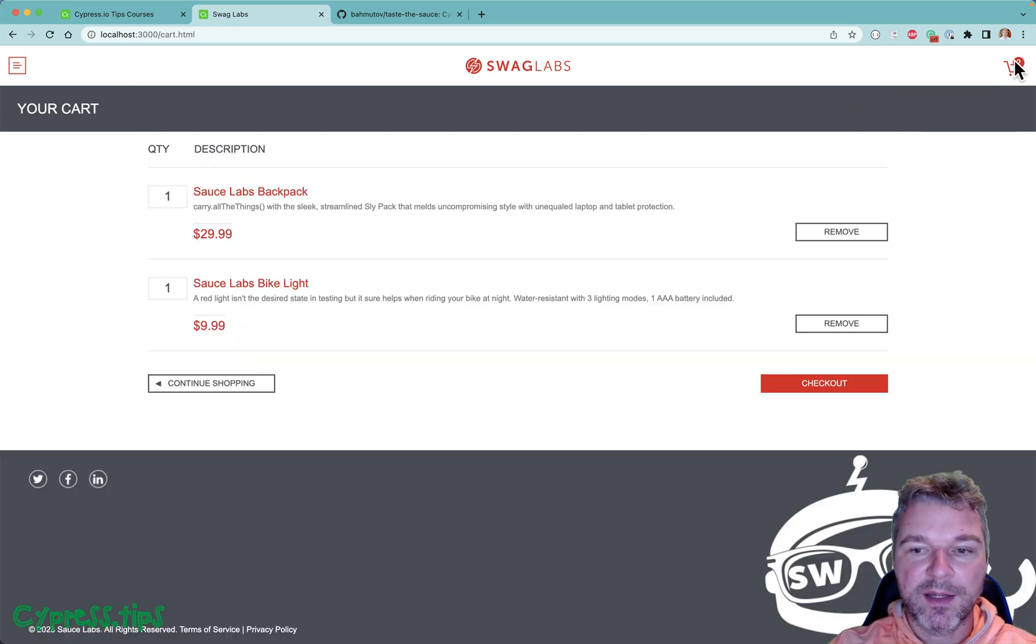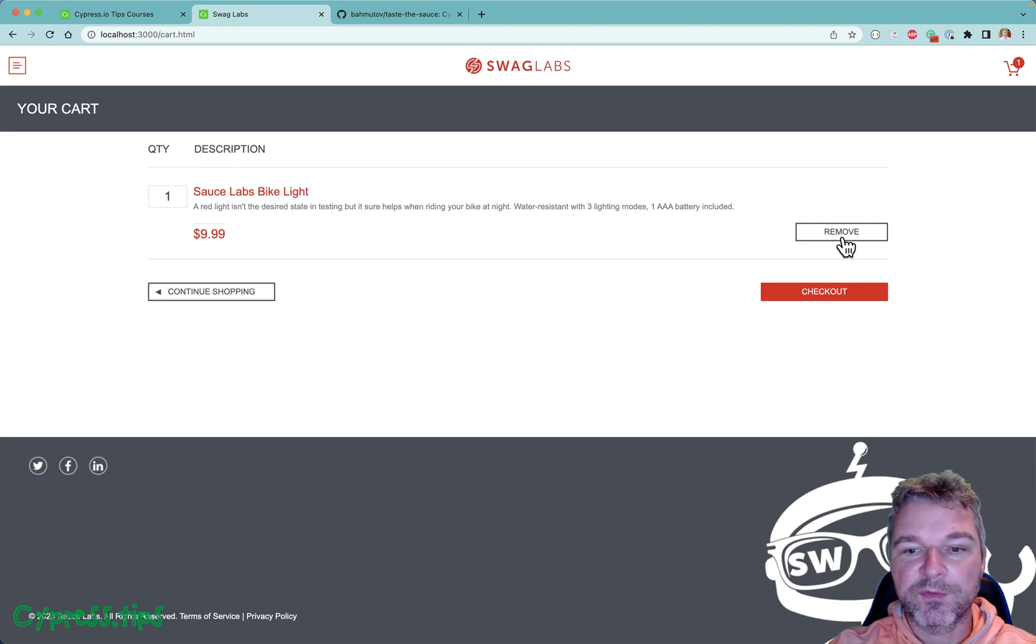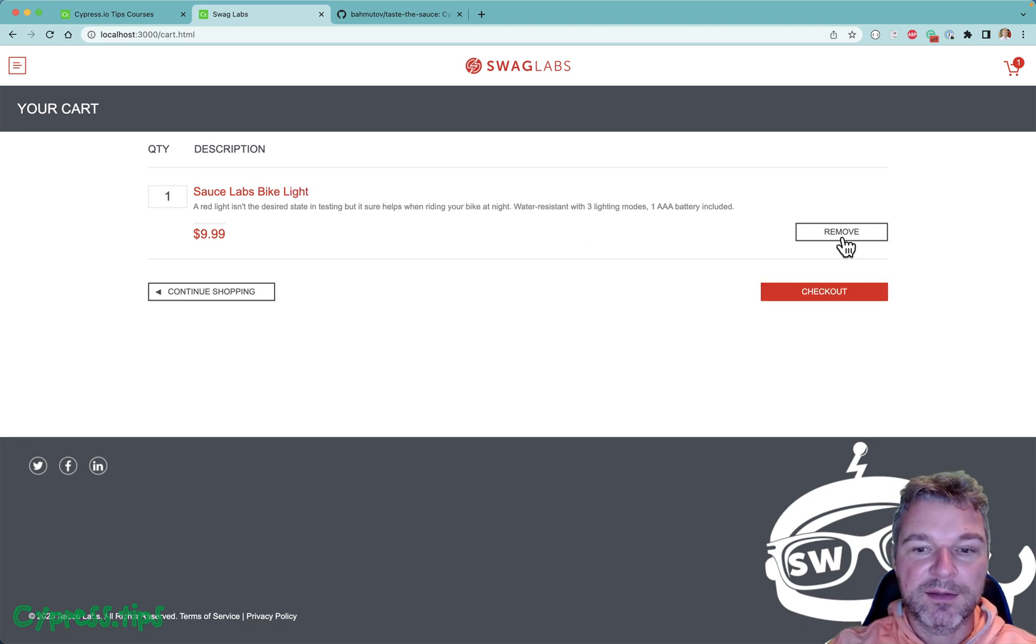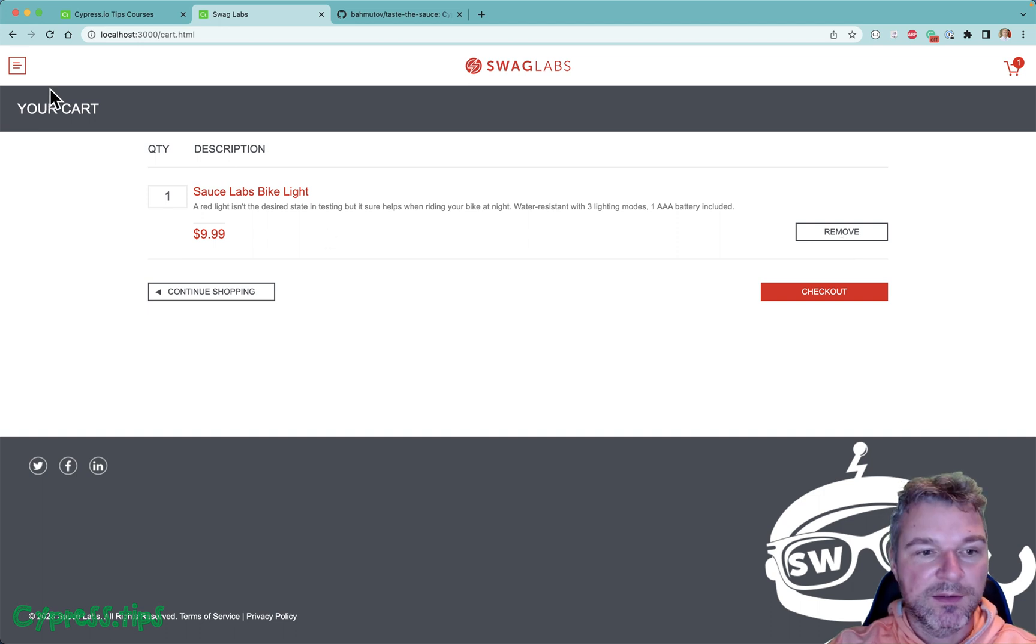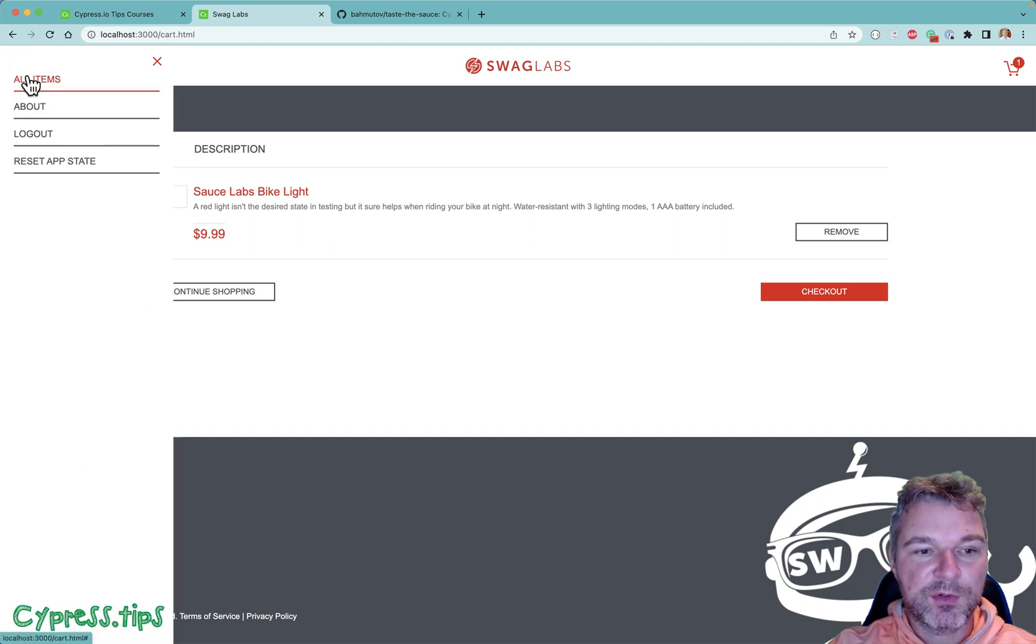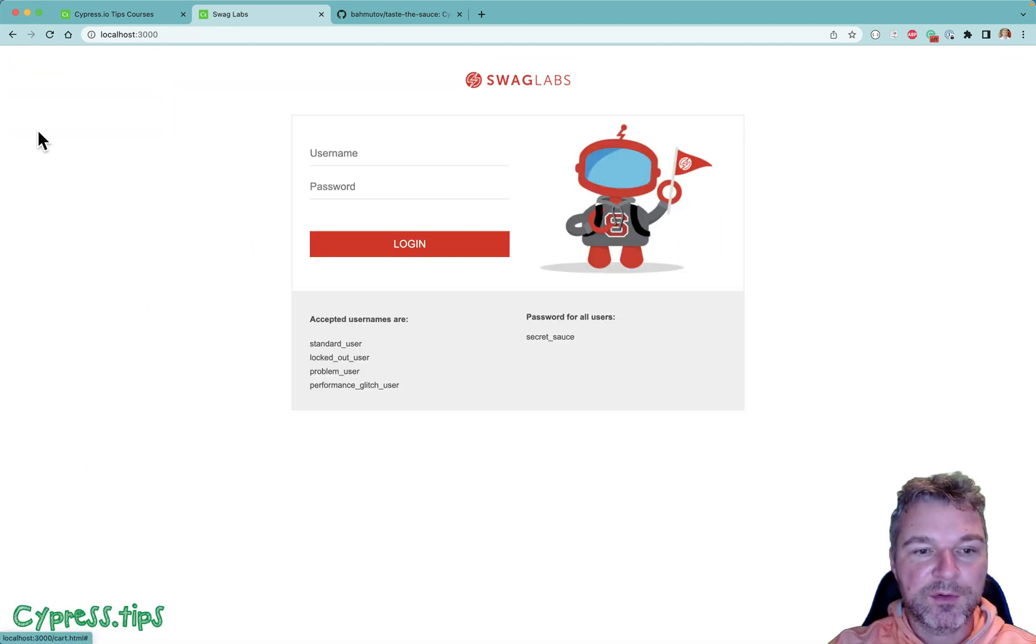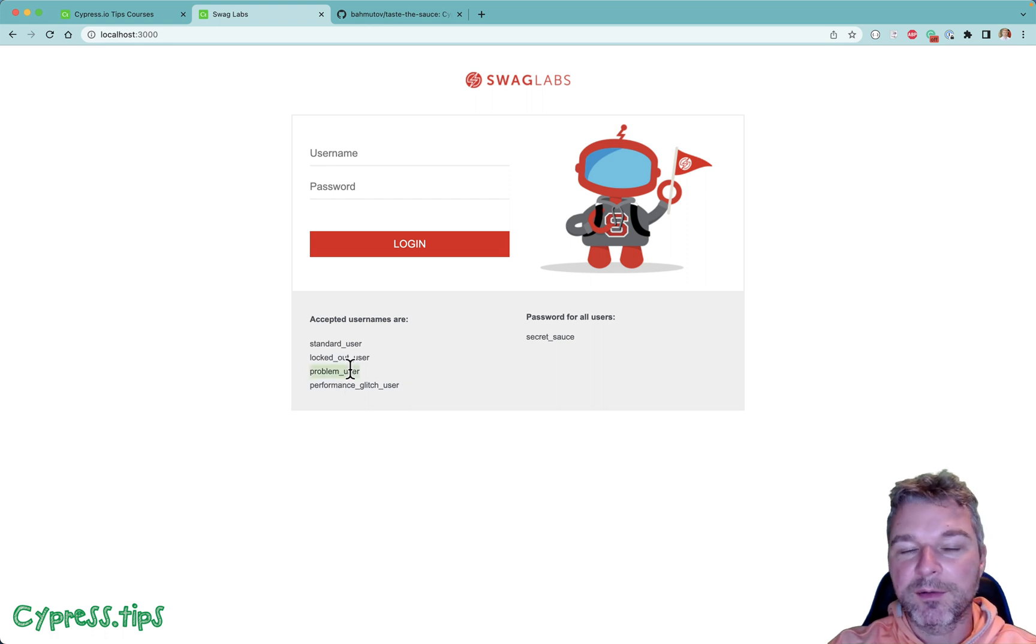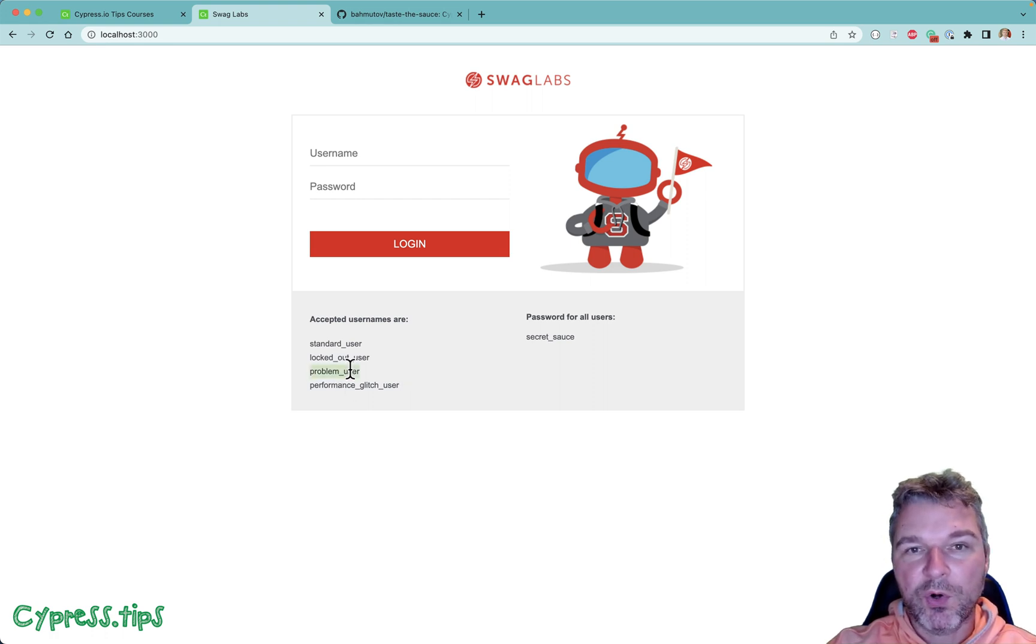And inspect the cart, remove items. You can imagine the testing workflows that confirm that it's working. There is a menu, you can log out and log in again, for example with a problematic user. All these case scenarios are possible to test using Cypress.